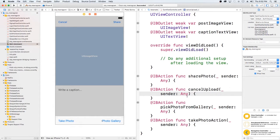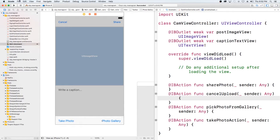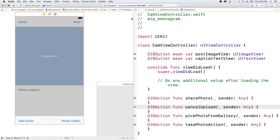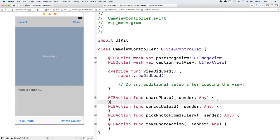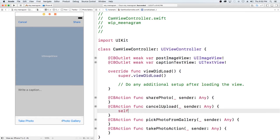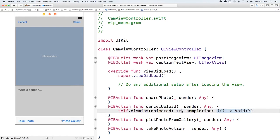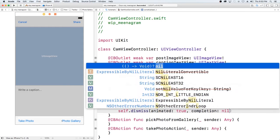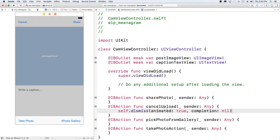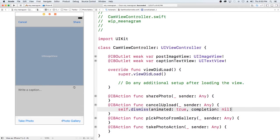So for our cancel upload, let me close some of this up so I can get more room. Our cancel upload is basically going to dismiss this view controller, animated. And that's it for that. So basically when this button is called we're just going to dismiss this view and it should pop back to the view that called this.